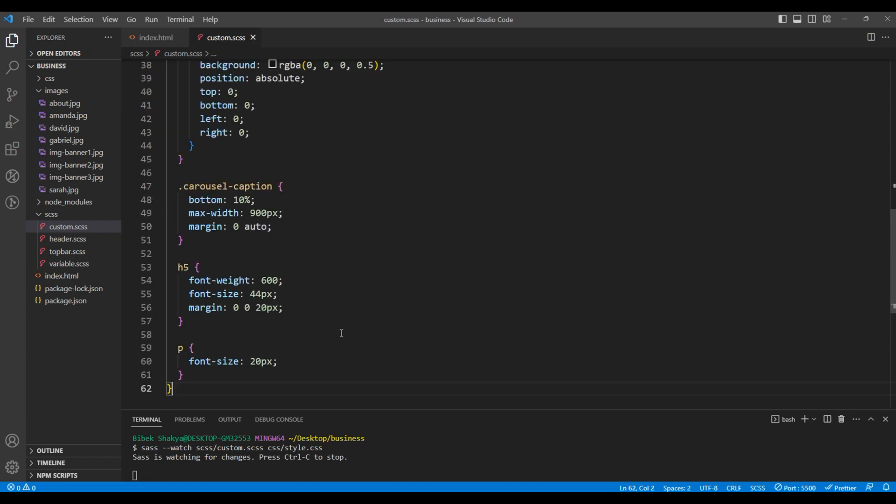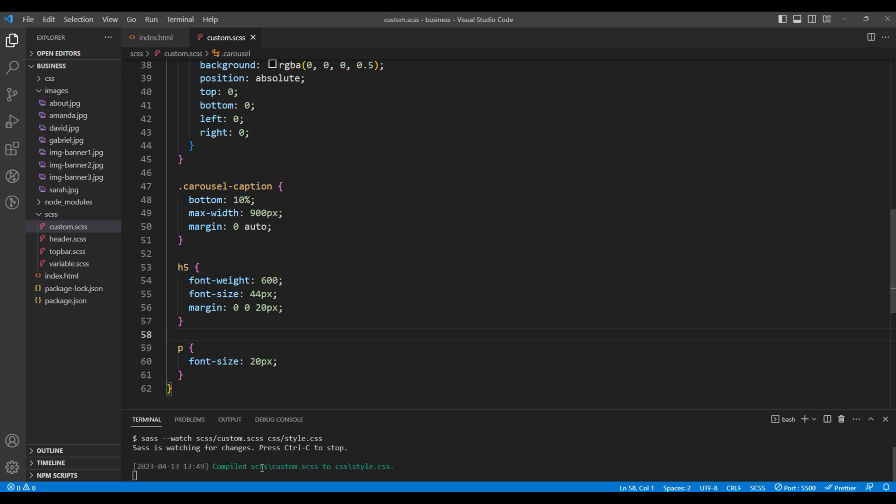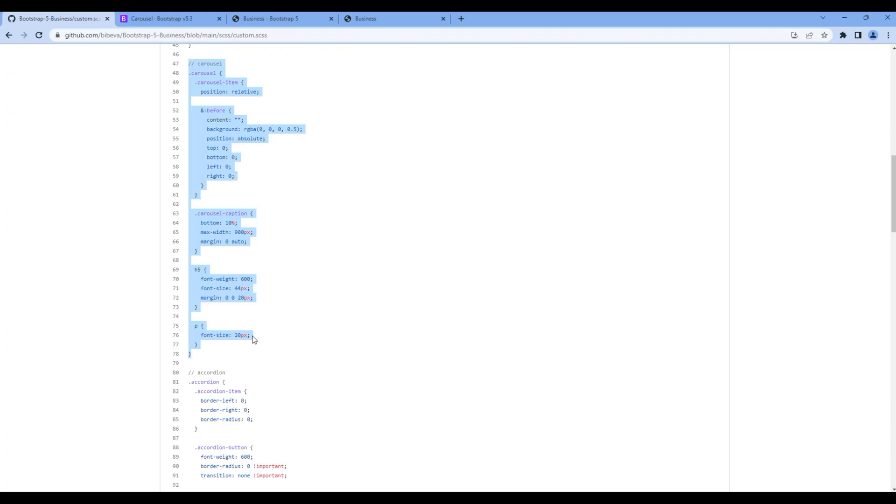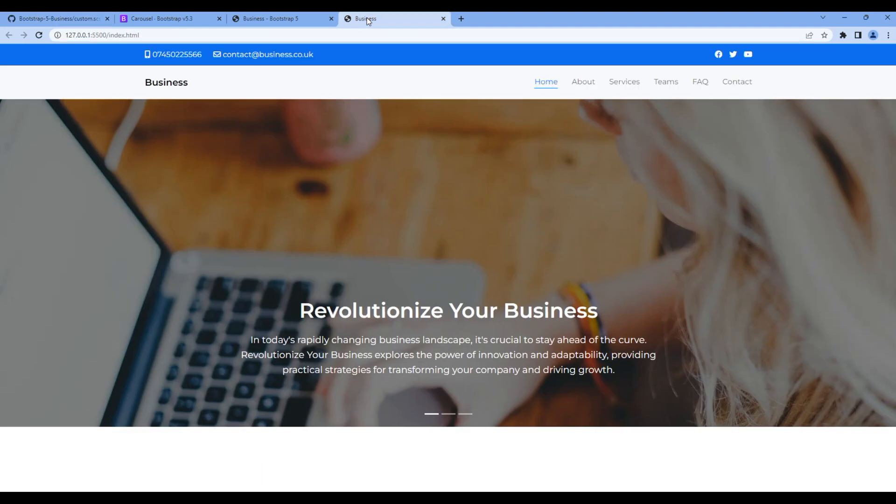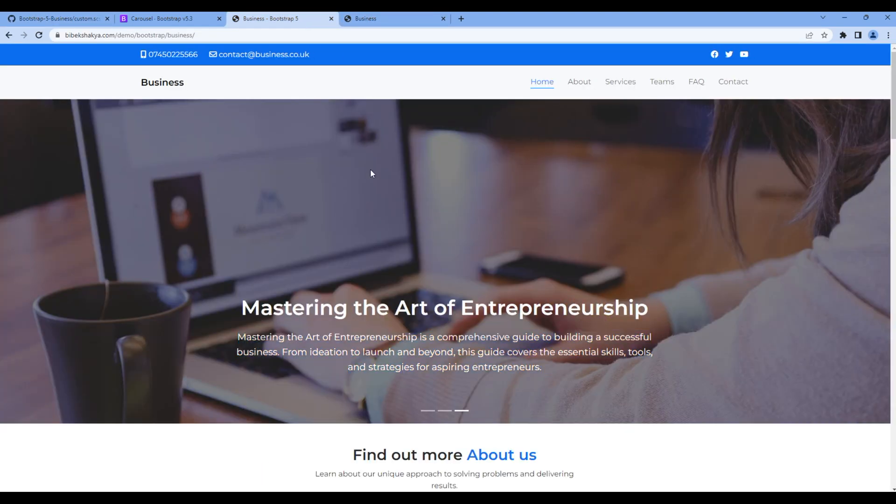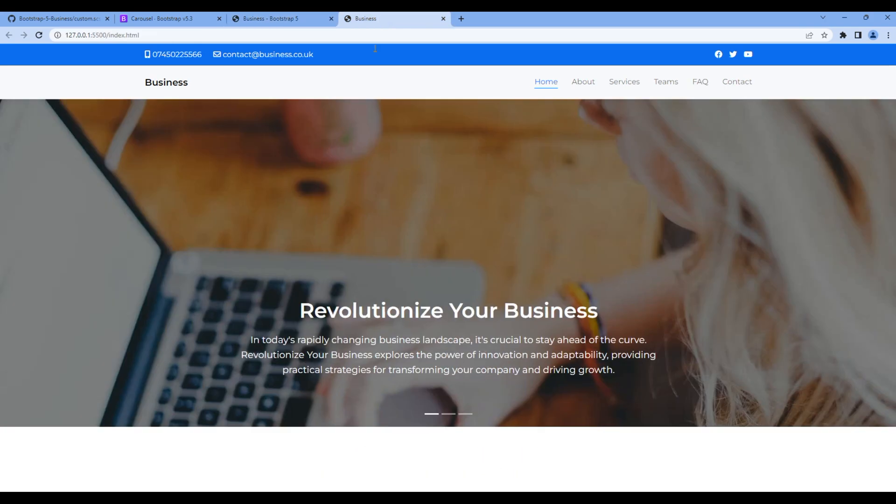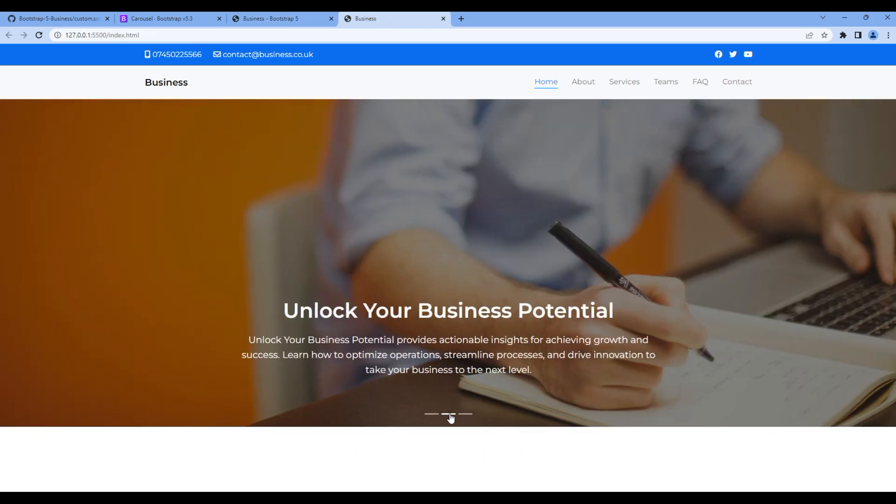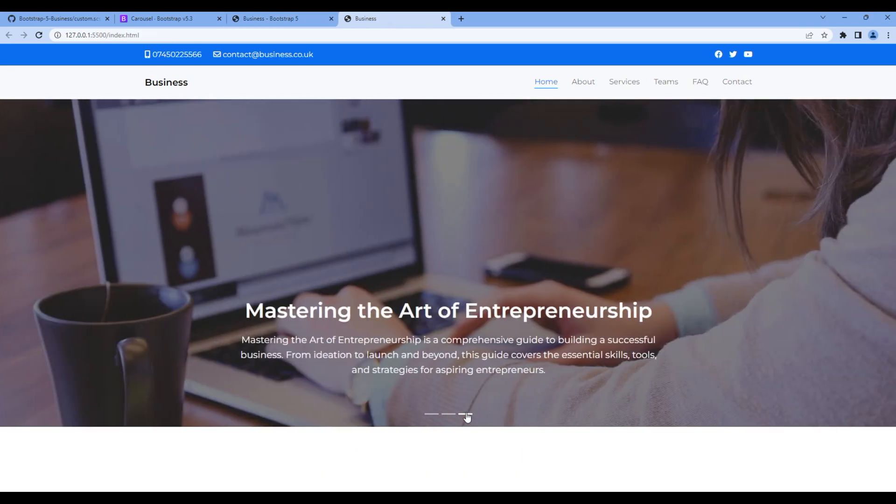Once done, let's check the site. This time it's looking exactly the same as in the design. Great!